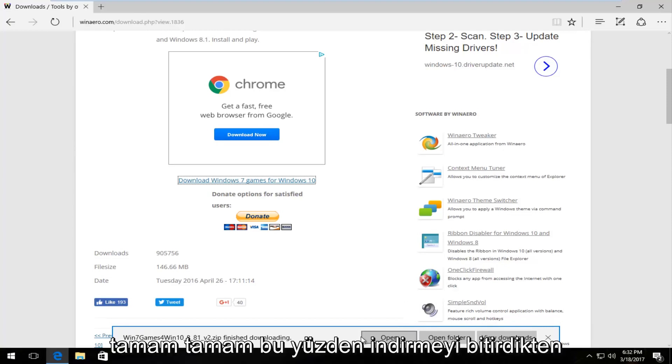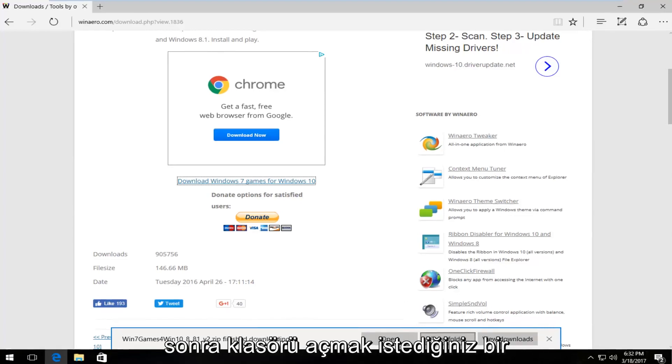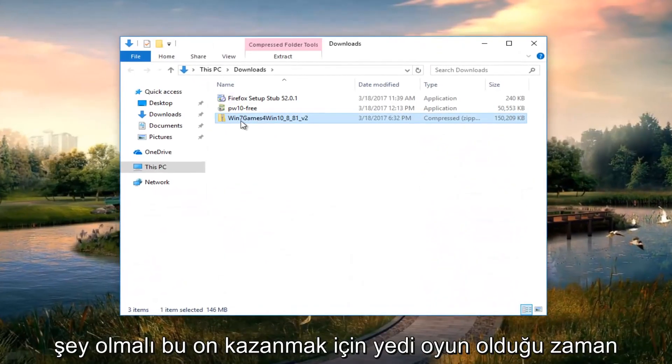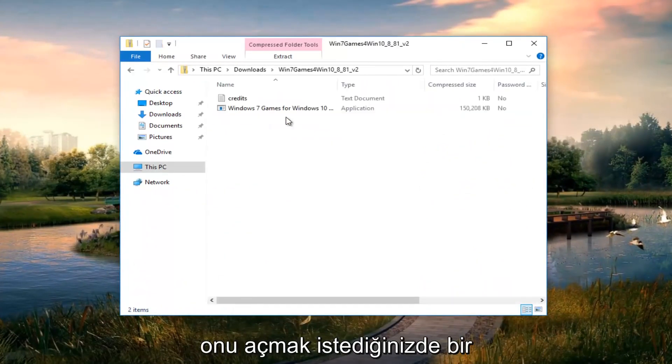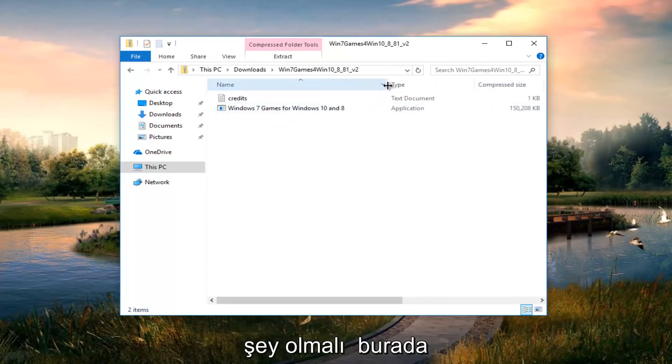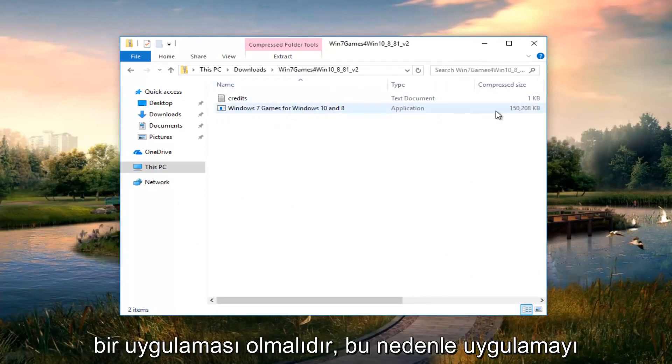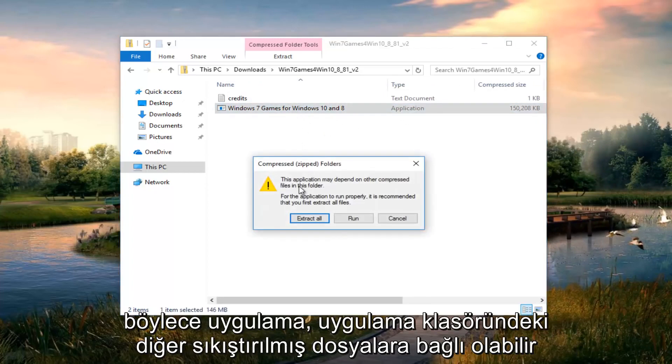Once it's finished downloading, you want to open the folder. It should be something that says win 7 games for win 10. You want to open that up. Then there should be something in here that says Windows 7 games for Windows 10 and 8. It should have an application. You want to double-click to open it up.